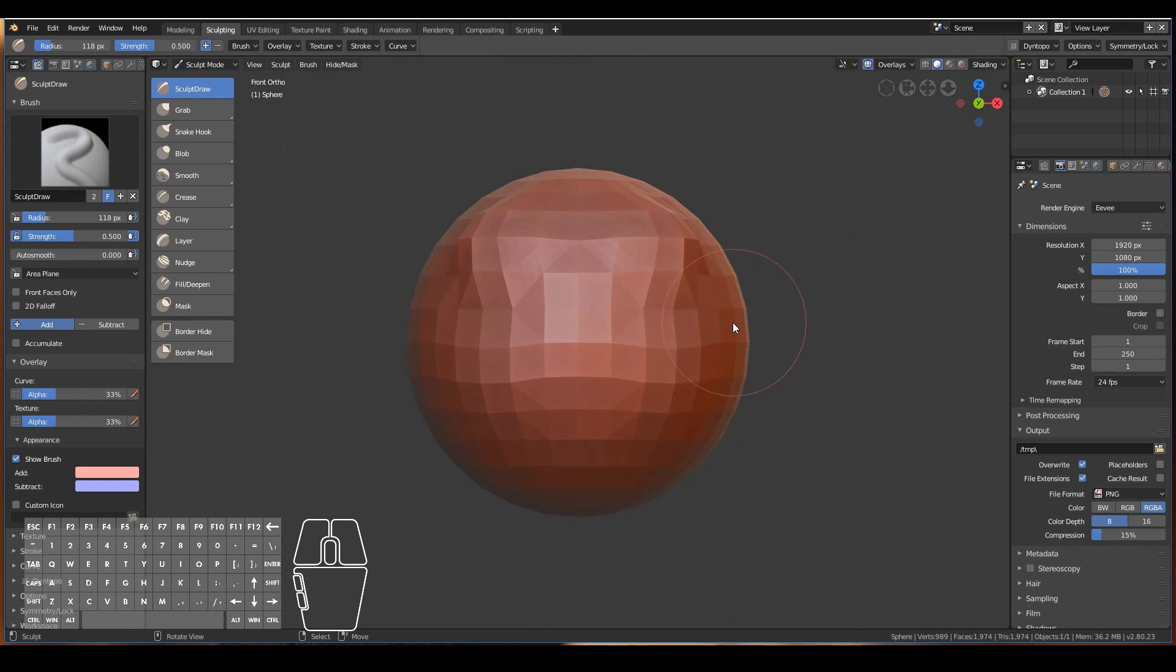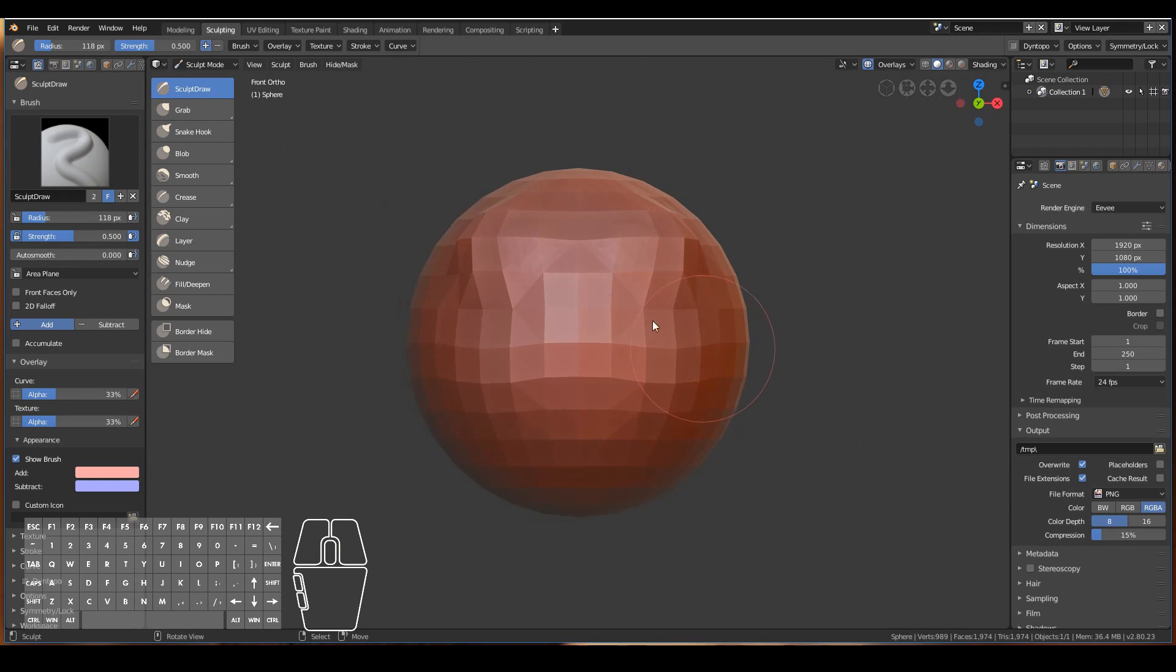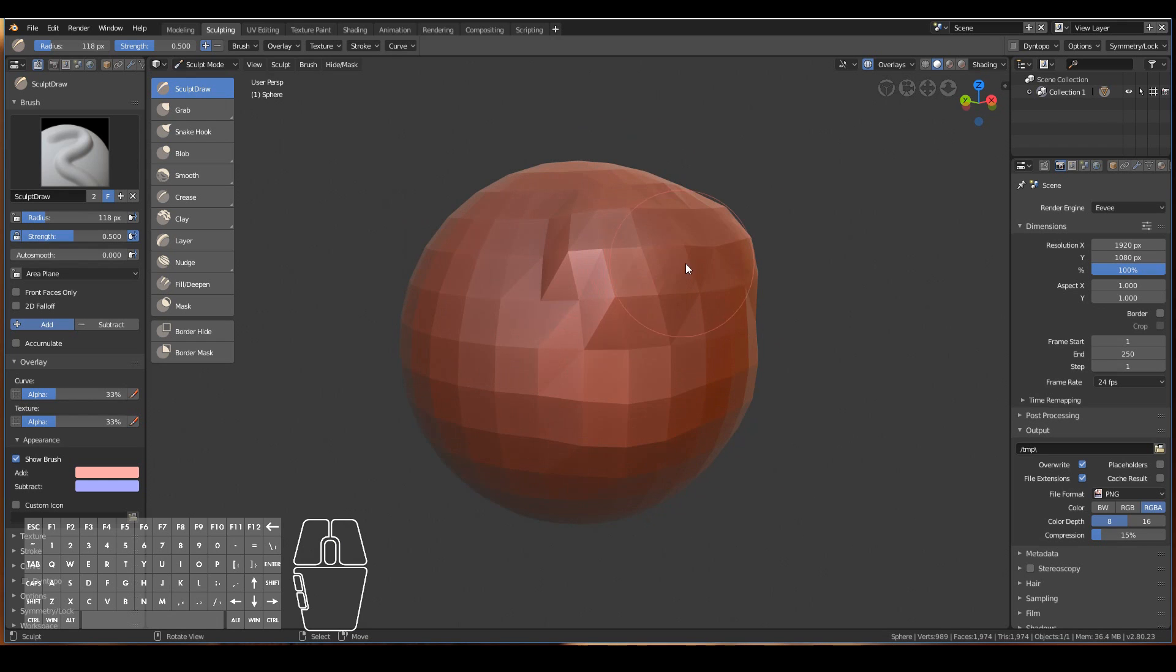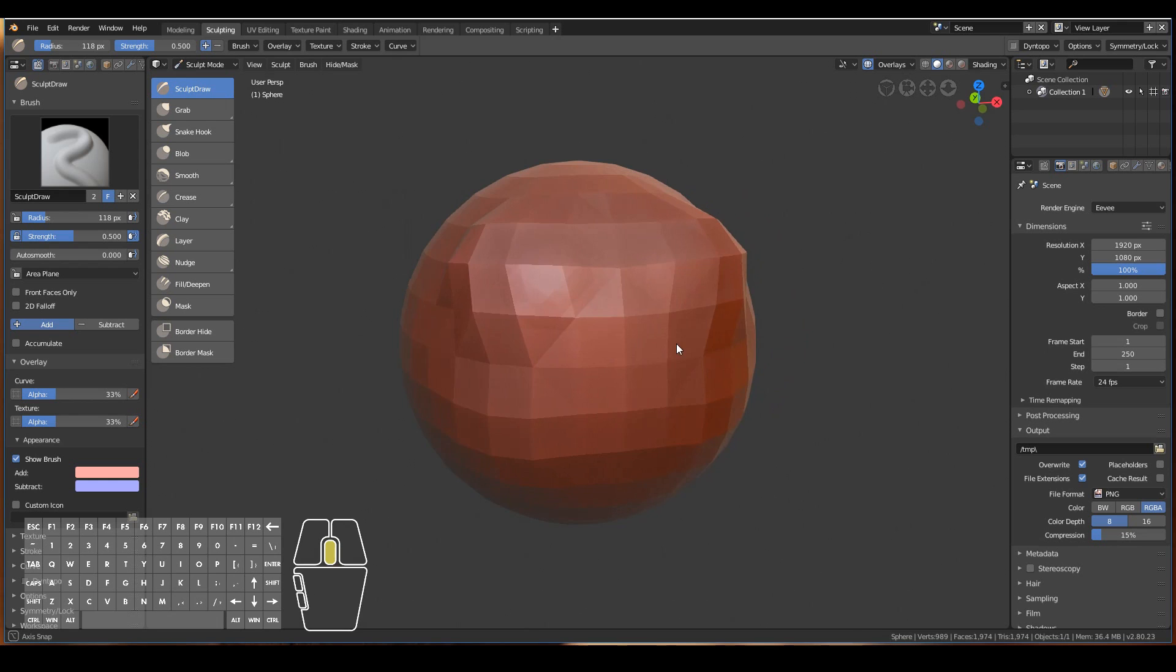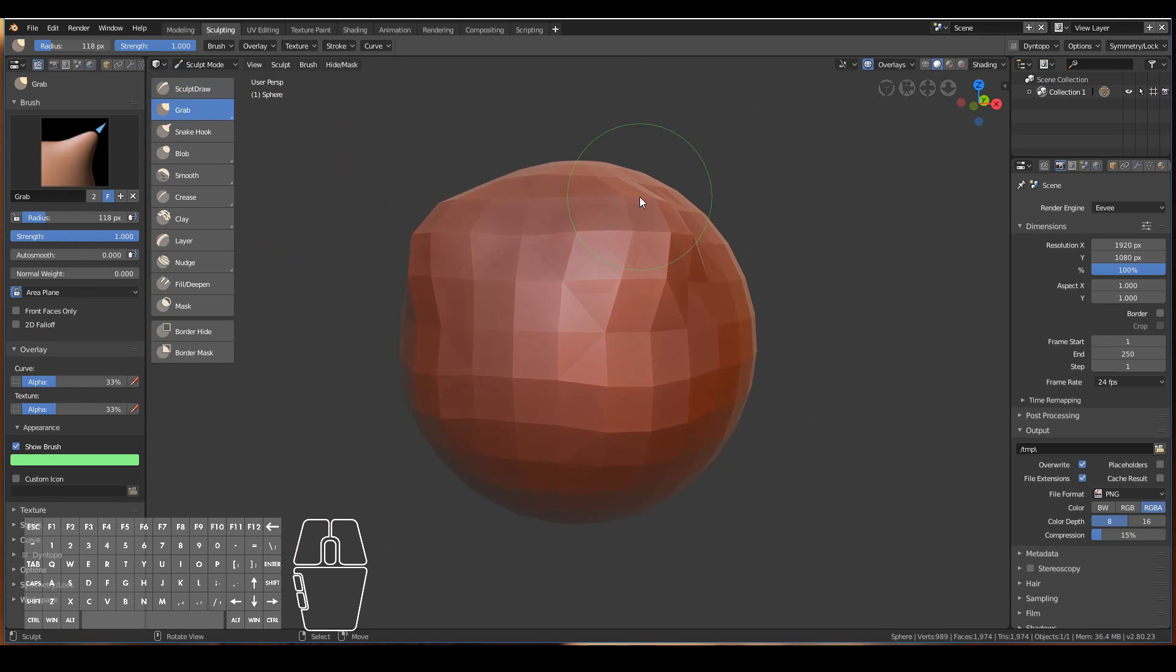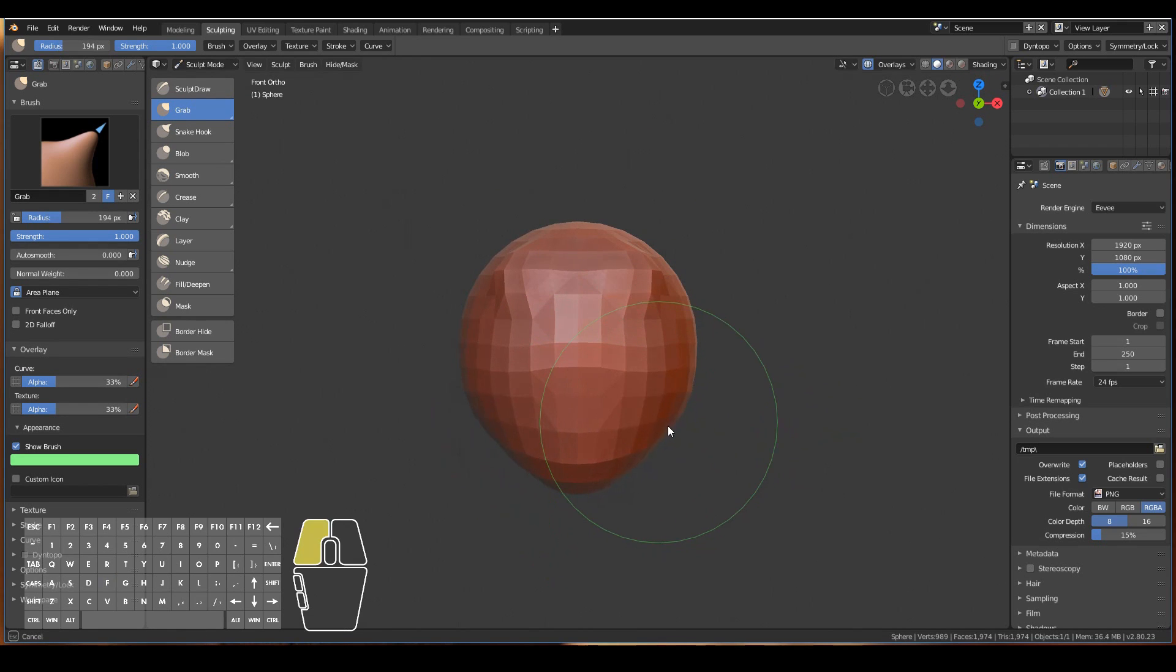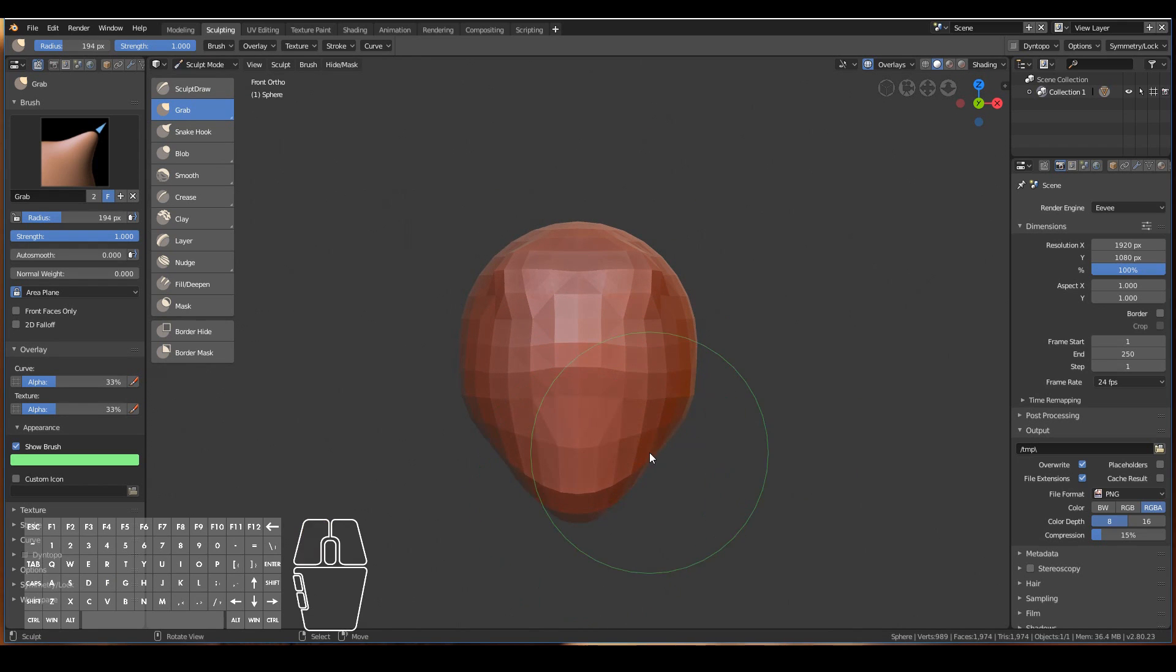As we sculpt, it dynamically generates new topology over the existing one. This allows us to freely sculpt the form of our 3D object without having to worry about topology and all that stuff. All of that can later be fixed with retopology methods. Now we can go ahead and do cool sculpting things.